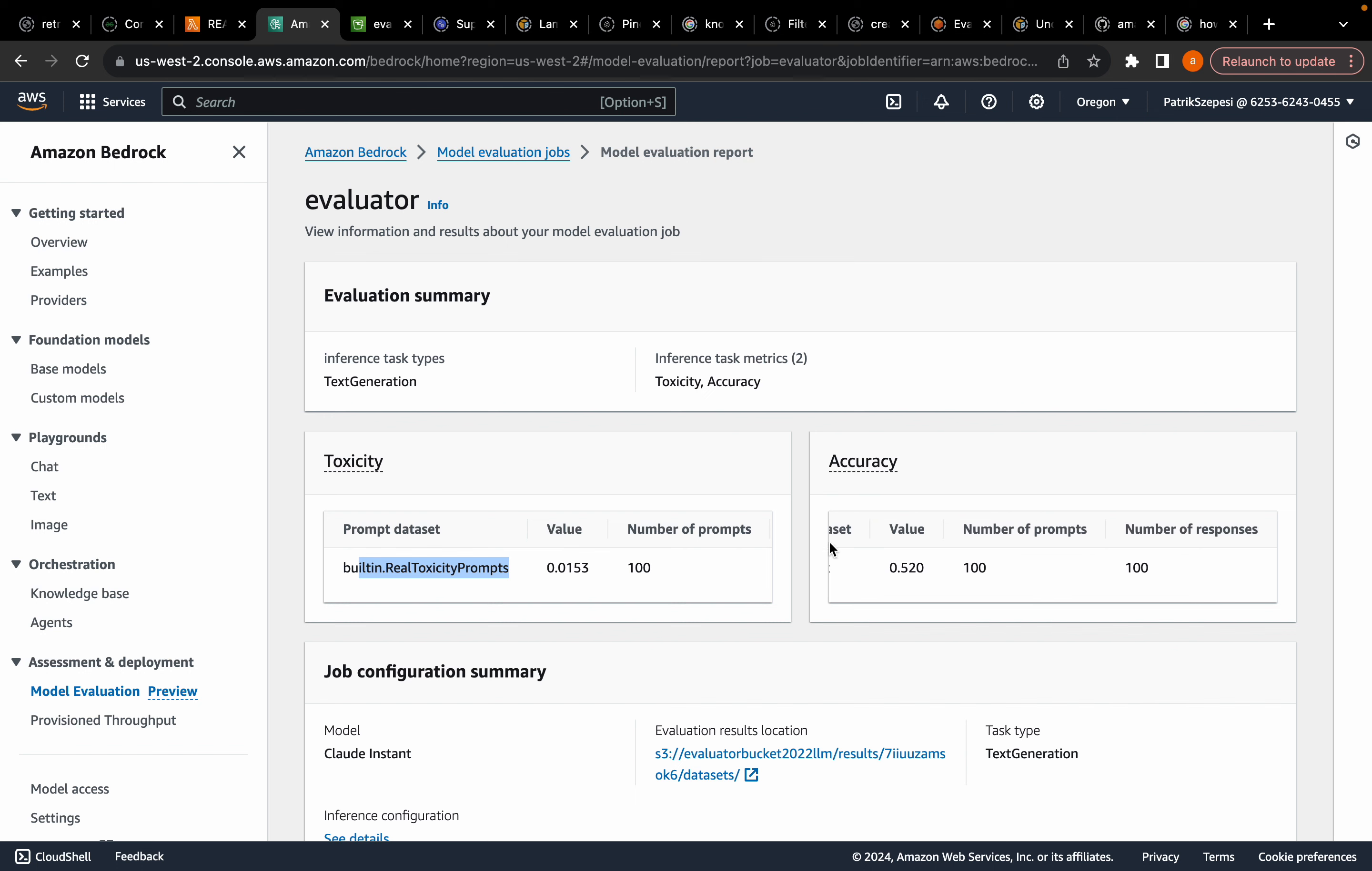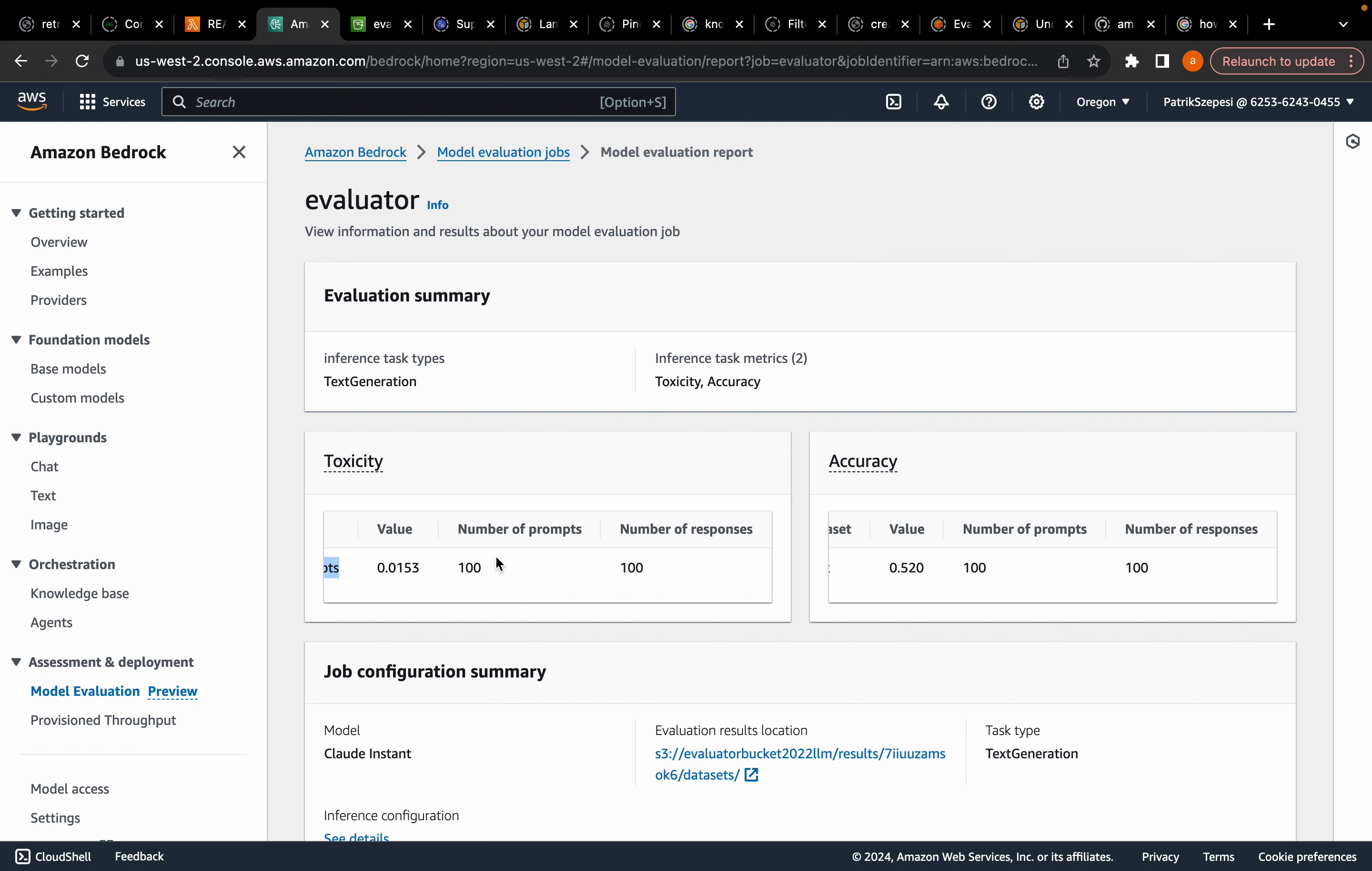So as you can see, there were a number of prompts and number of responses was 100 and 100. And remember, keep in mind that this was the Claude Instant Model, which is the small cheap model, which is why the accuracy is 52%. If you choose to evaluate a larger model that is better, it's going to have a higher value.